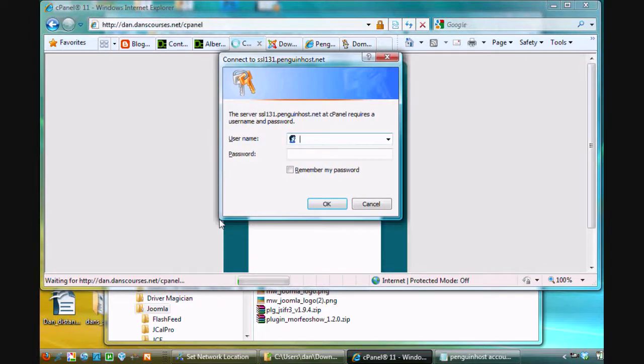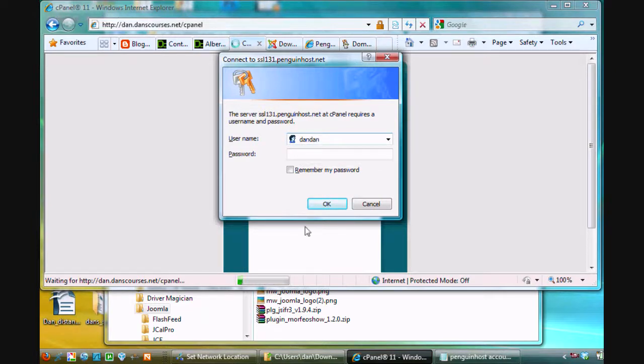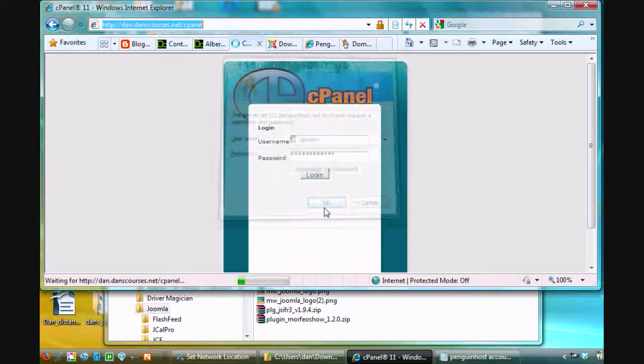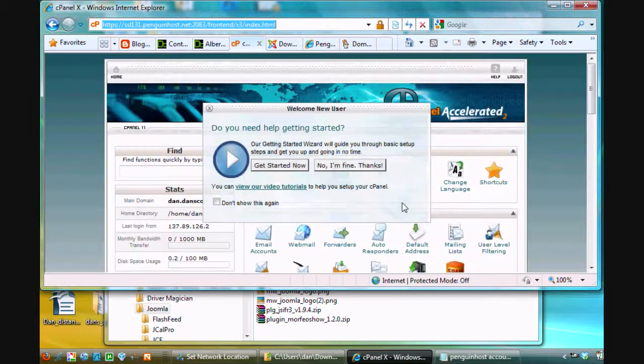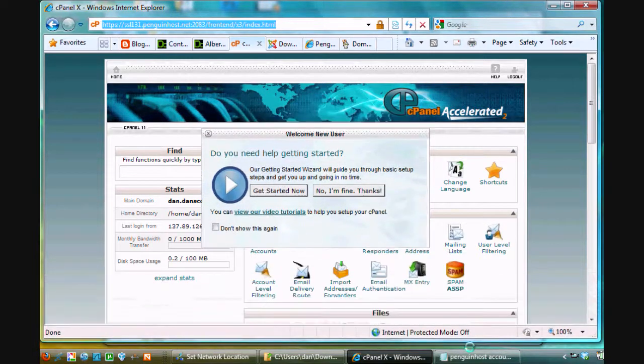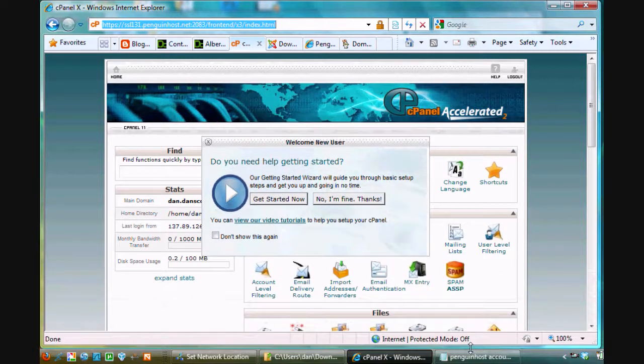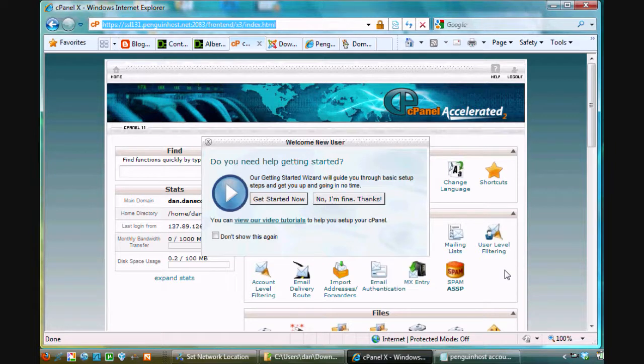So, you put in your domain name, or in this case this subdomain and domain name dan.danscourses.net forward slash cpanel and hit enter and it should prompt you for a username and password. So, in this case, I've got my username, and I'm going to put in my password, and I'll click OK and it should log me in to cpanel and I'm going to open this up now. This is my control panel for this, my web hosting account. And I'm going to get, each one of you will have your own web hosting account and I've got username and passwords for you so that you can do this yourself.